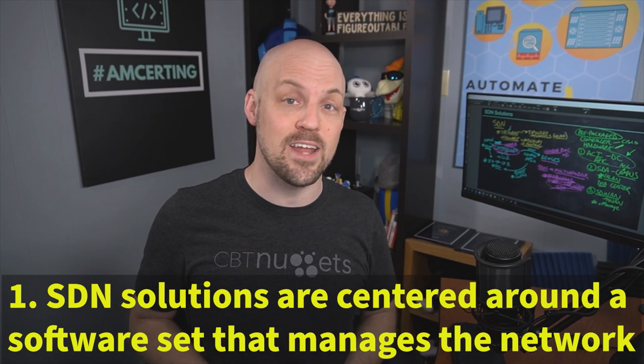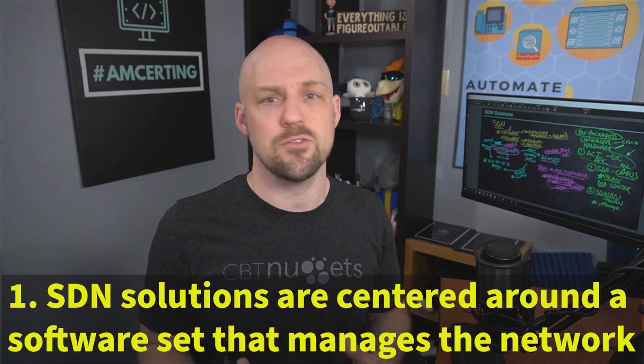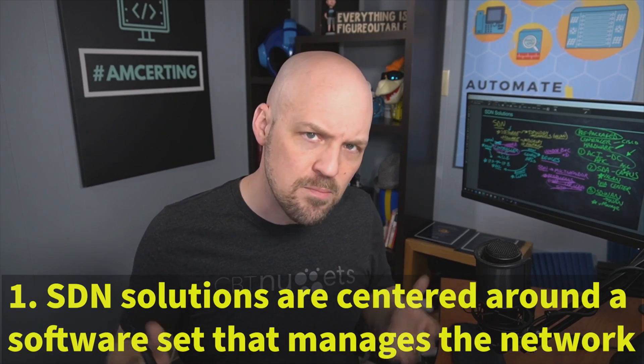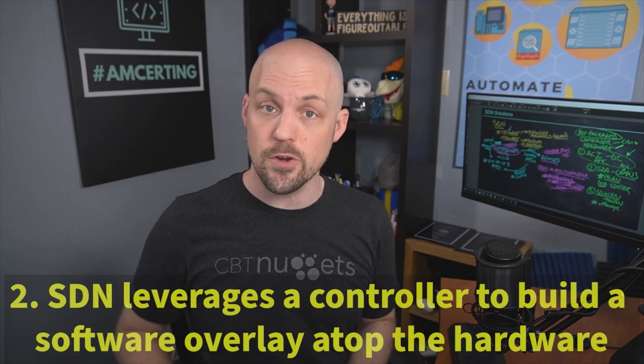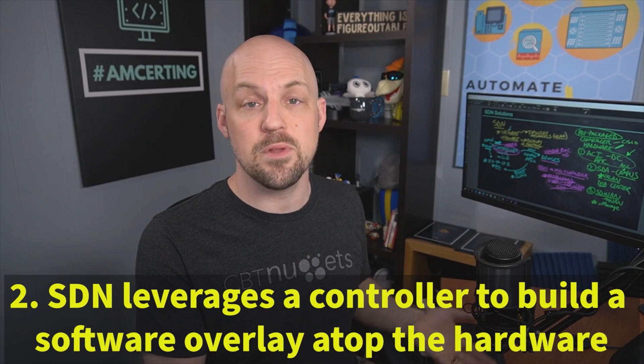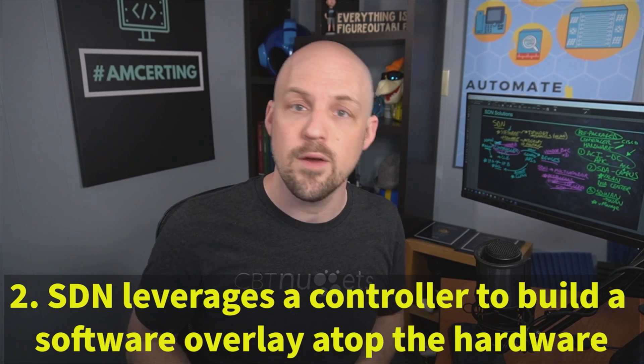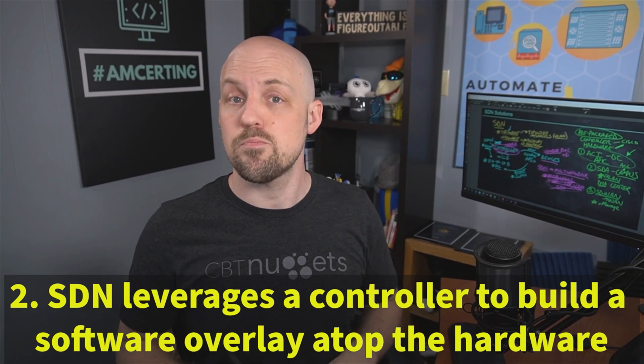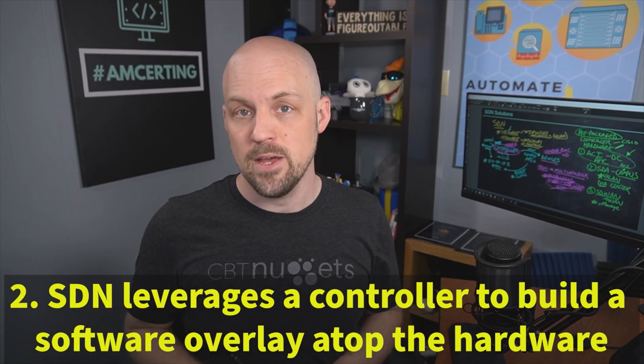And we're talking about software defined networking, that's running the software that's really going to become effectively our new network. The way that becomes our new network is we build out this concept of an underlay that would be the hardware. And then we build an overlay on top of that.